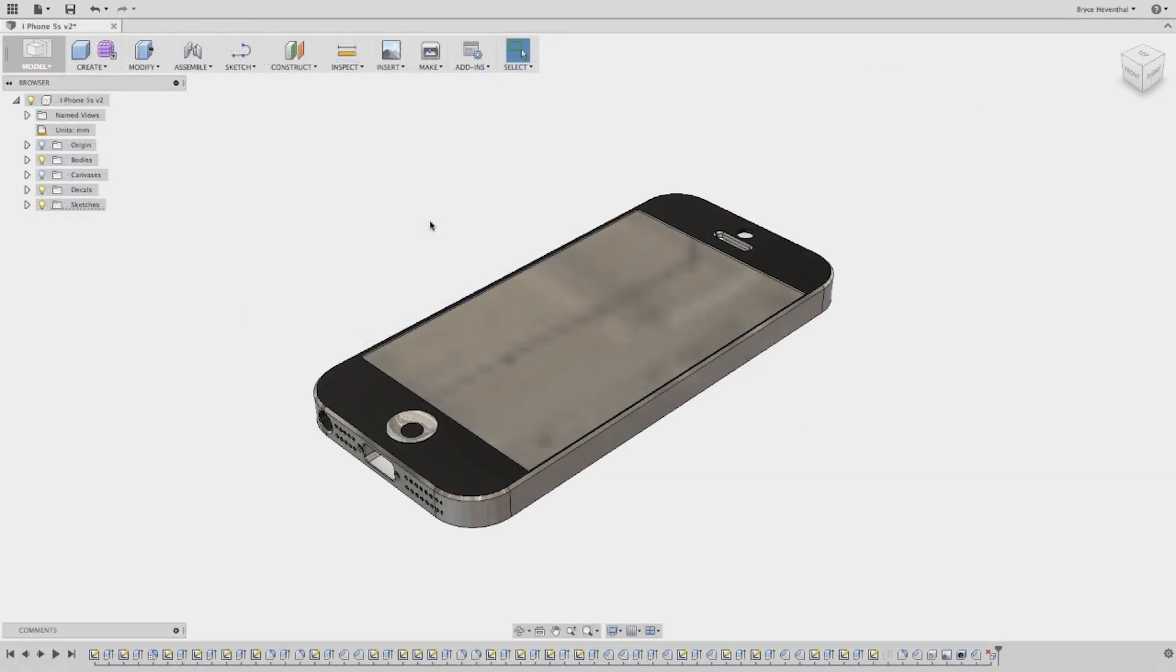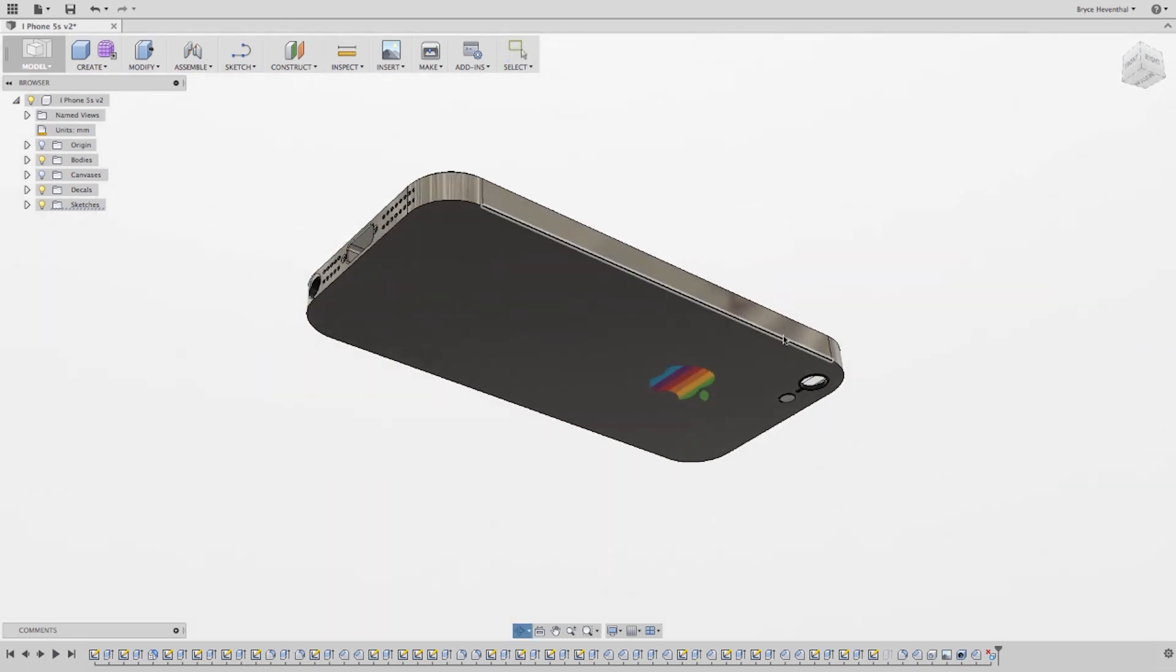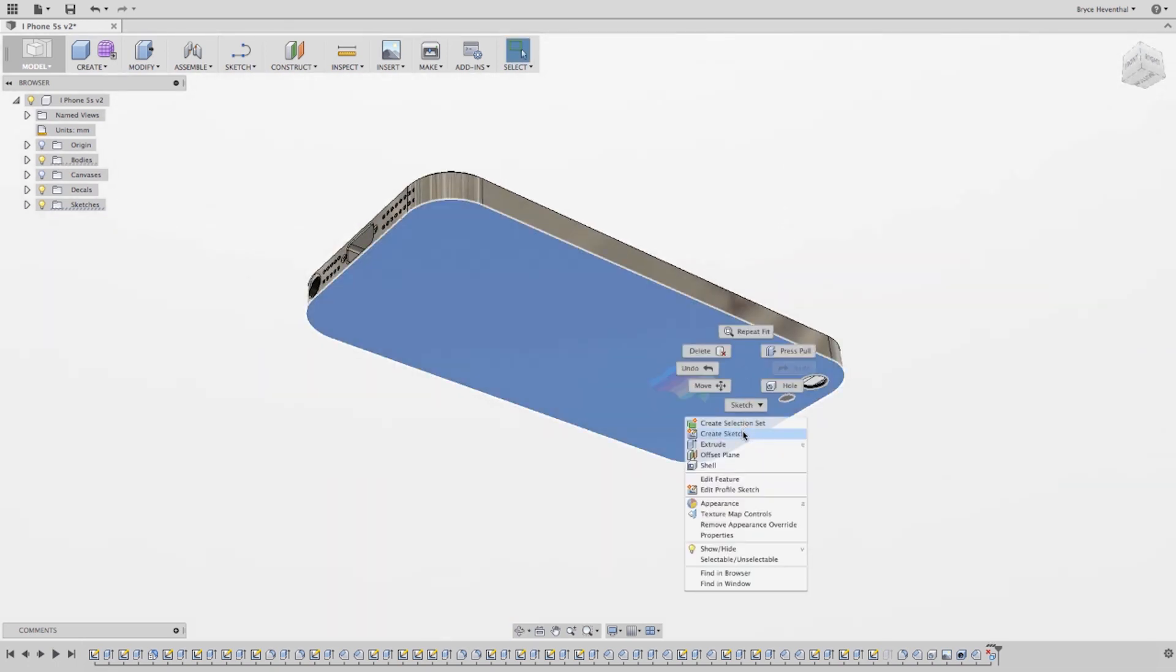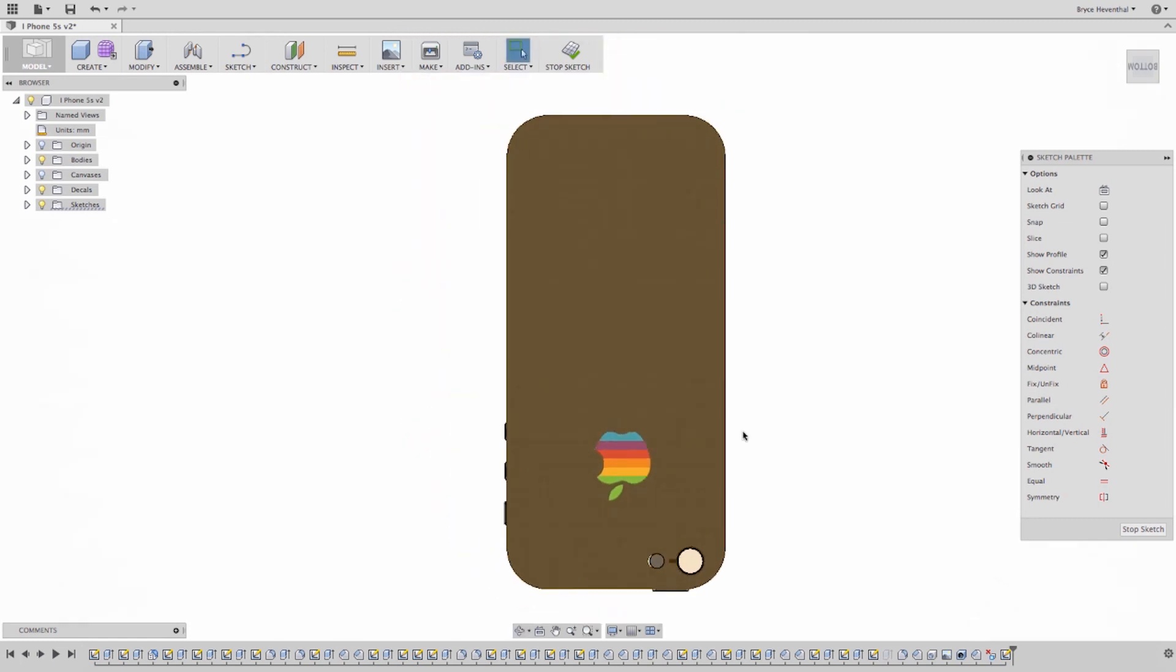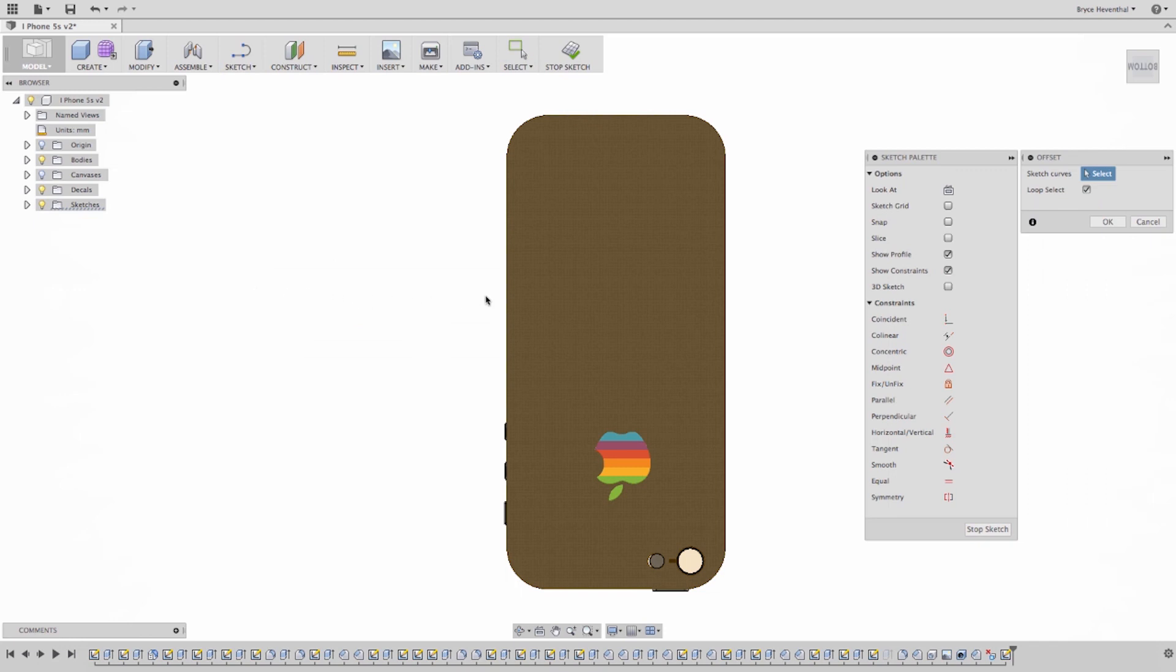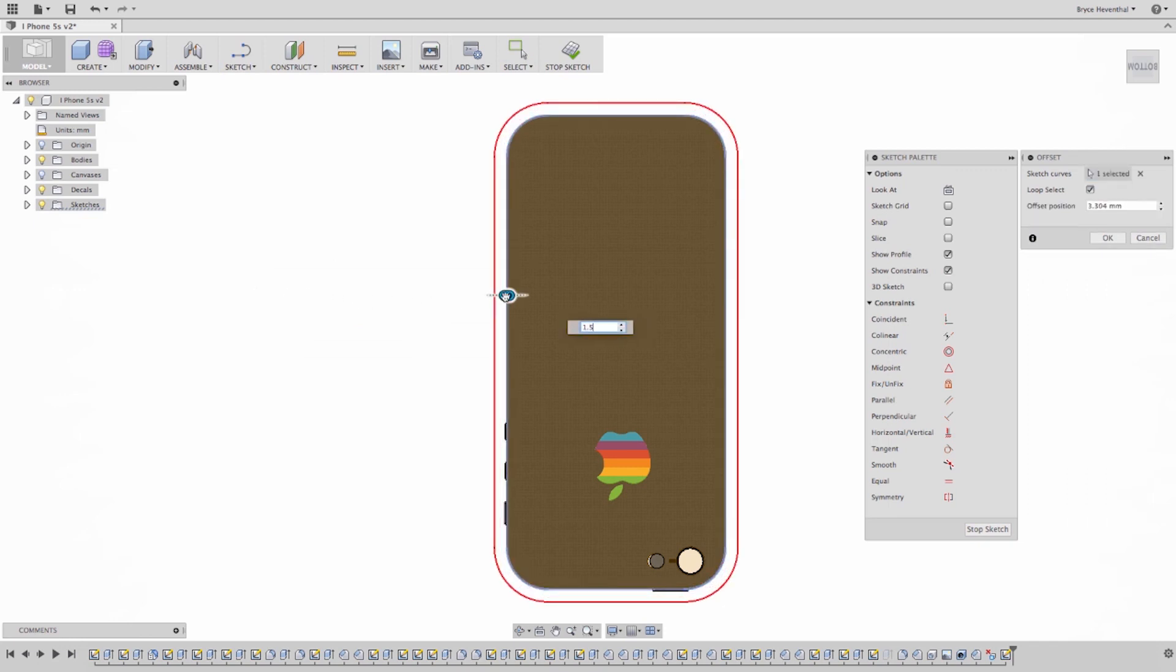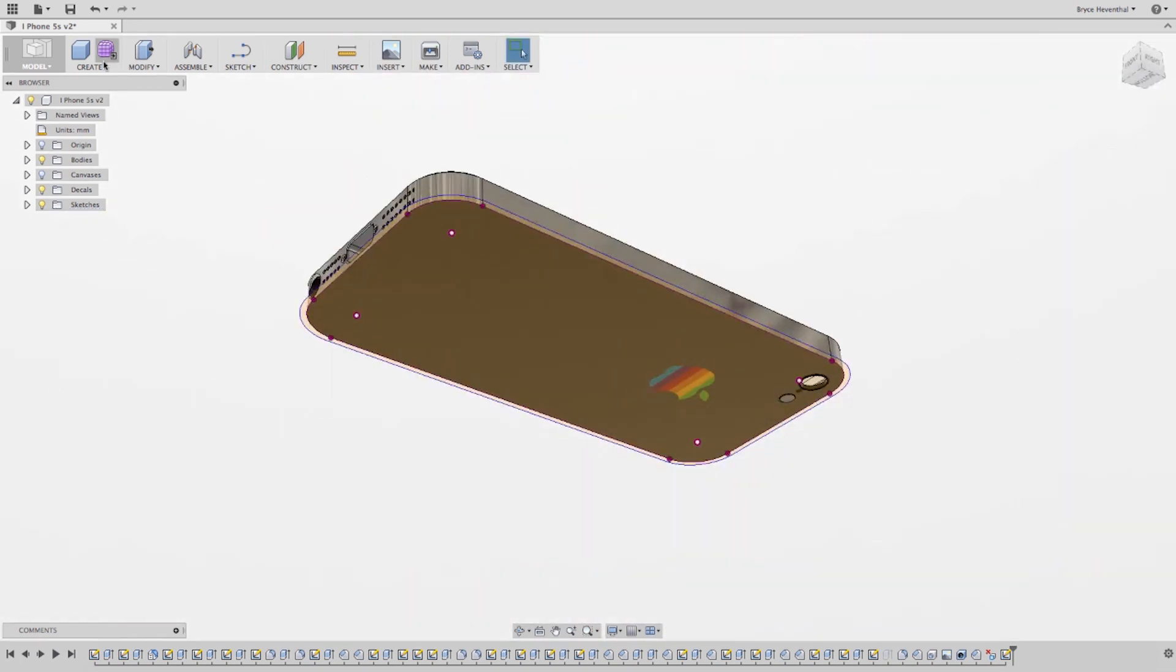In the January update of Fusion 360, we have enhanced the offset feature while sketching. Now the offset will be associated to the entity that is selected. For example, we want to create a phone case for this iPhone. When in a sketch, we can select other sketch entities or edges to offset. We can use the slider or key in a distance to offset from a selected entity.